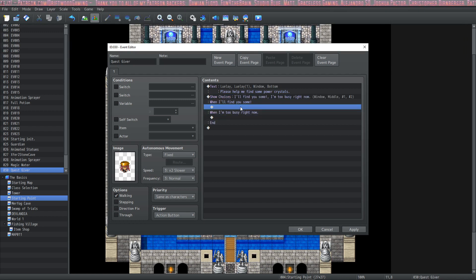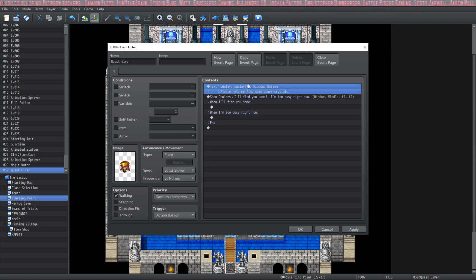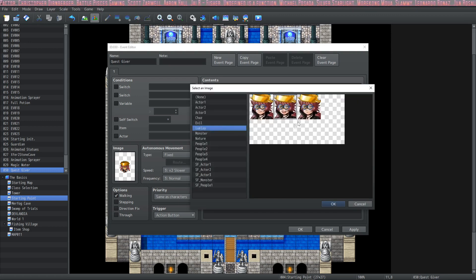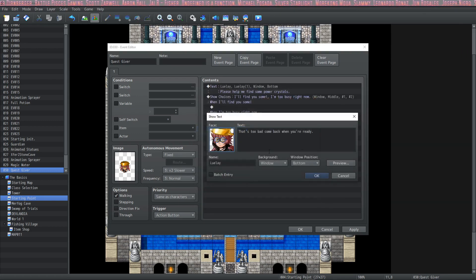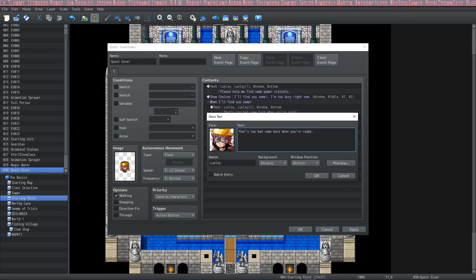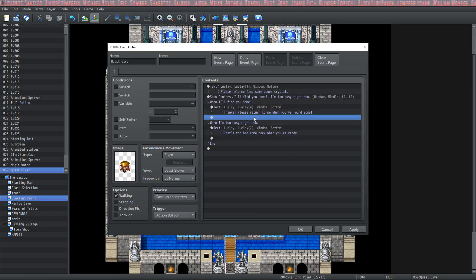We made it simple with a yes or no. So when you say 'I'll find you some' we can start the quest, but if you say 'I'm too busy right now' she'll say 'that's too bad, come back when you're ready' and we'll change her face to a sad pouty face. In the case of 'I'll find you some' we can change her face to a big smile. But all this is going to do is show text — in order to make things actually happen we're going to have to use a switch.